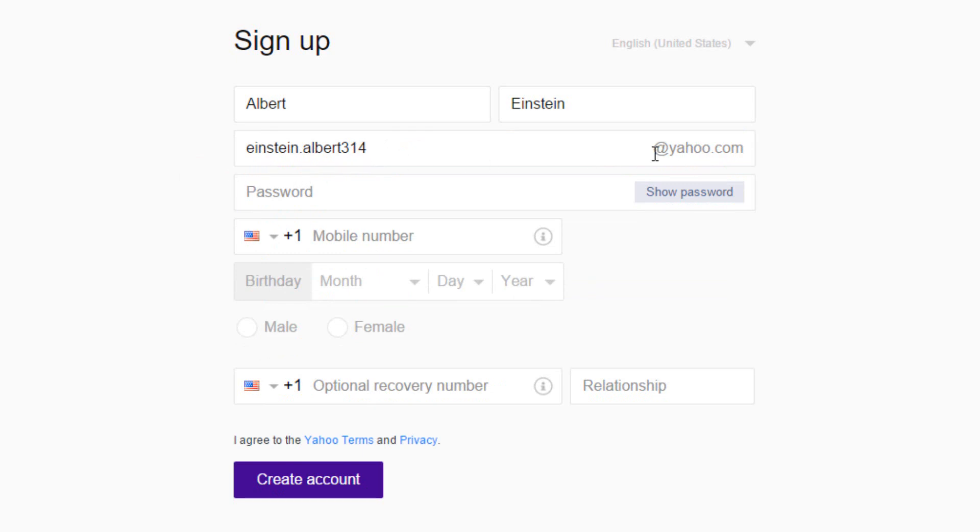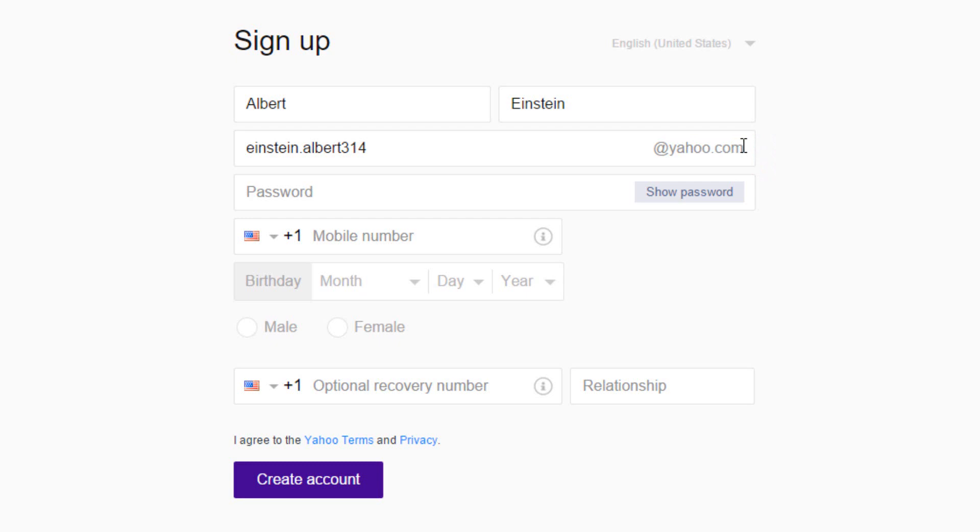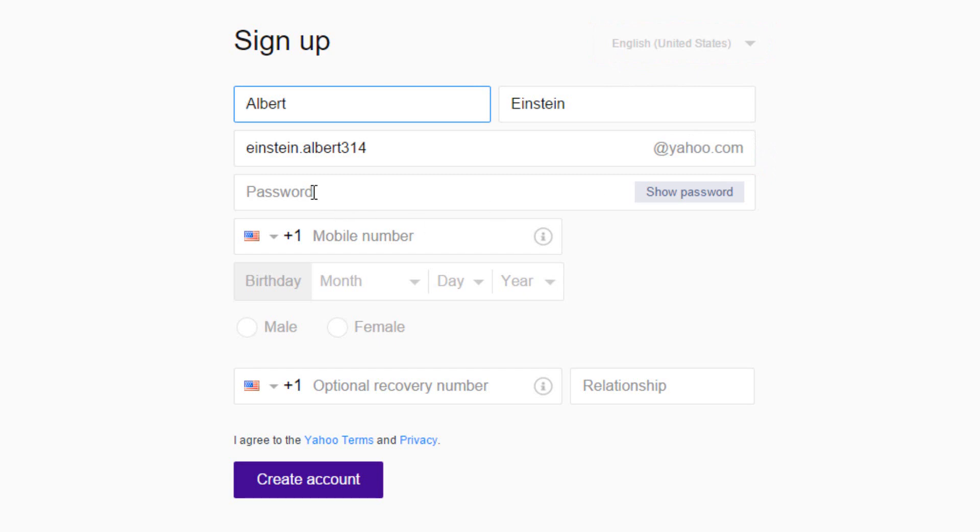Now we can continue with the sign up procedure. At yahoo.com is the default email address when you sign up. You can either choose this, or a country specific email, wherever applicable. Now is the turn to create a password for the email.